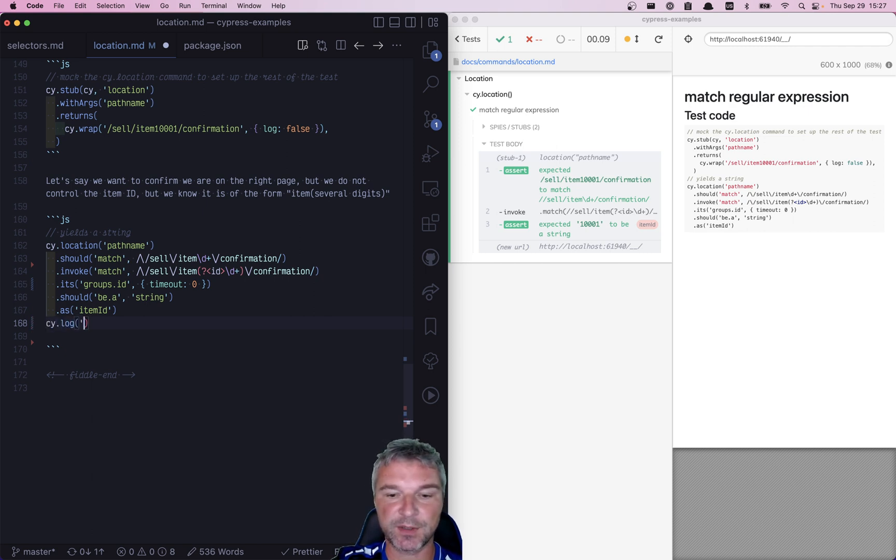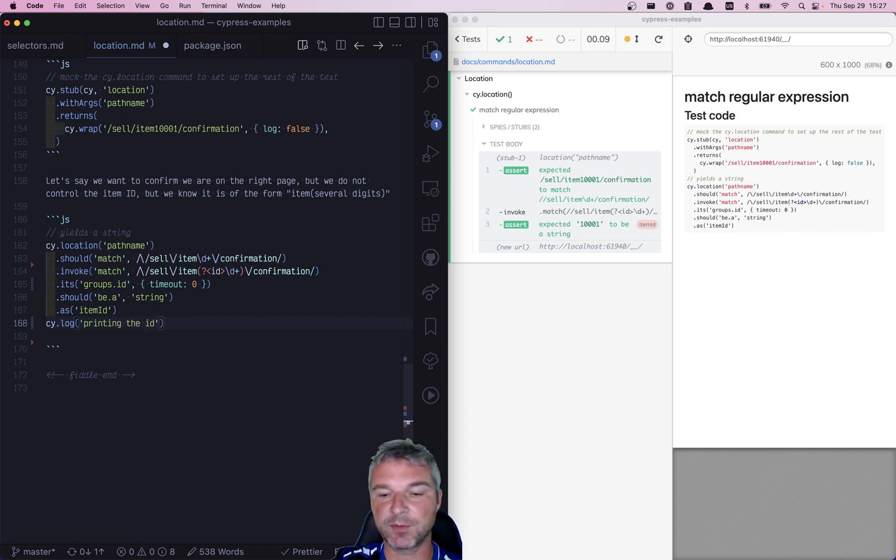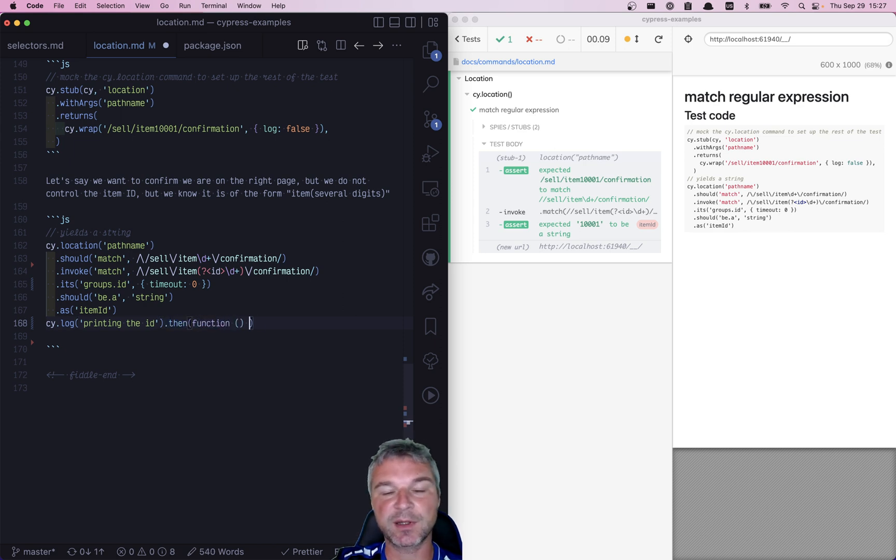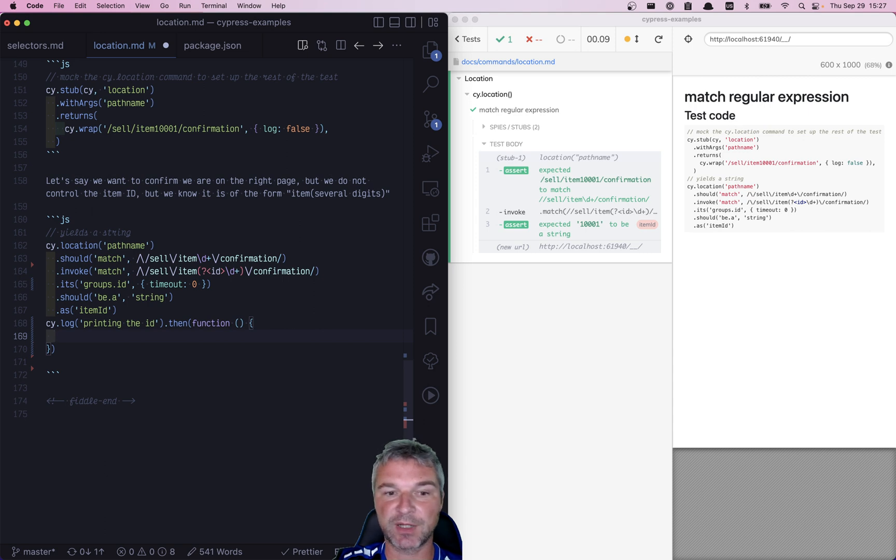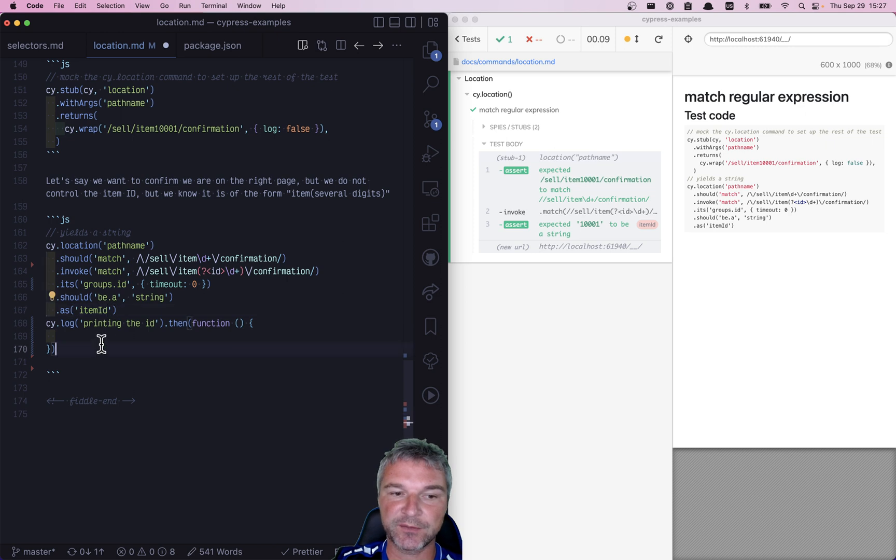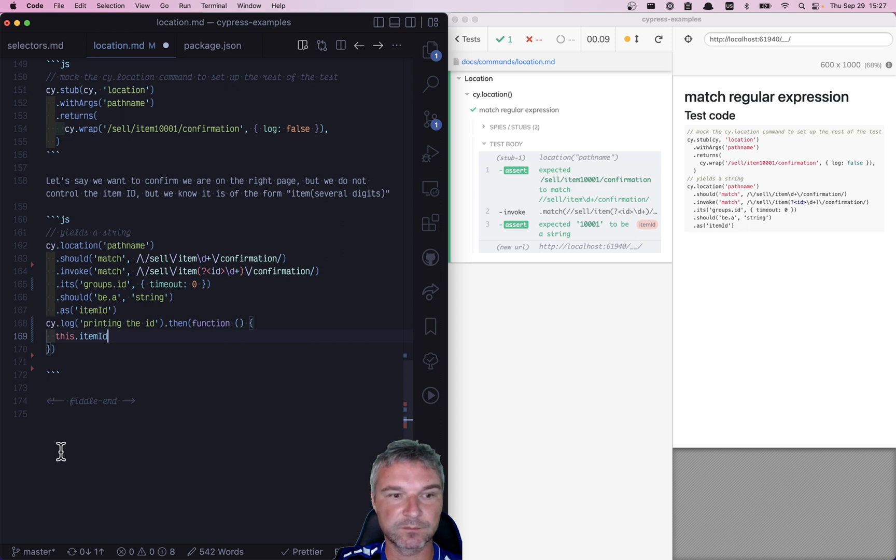So let's say, printing ID, right? Anytime after any series of commands, you can say .then(), and instead of an arrow function, use a function callback, which has the actual function. In this case, the alias value will be available as a property of this object—itemId.